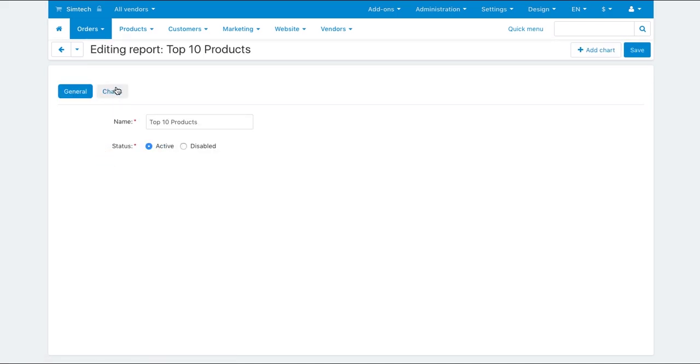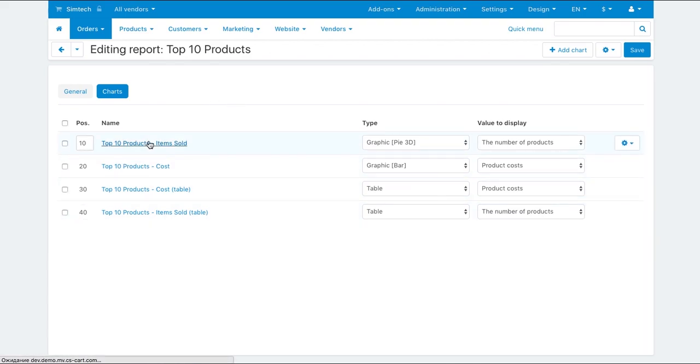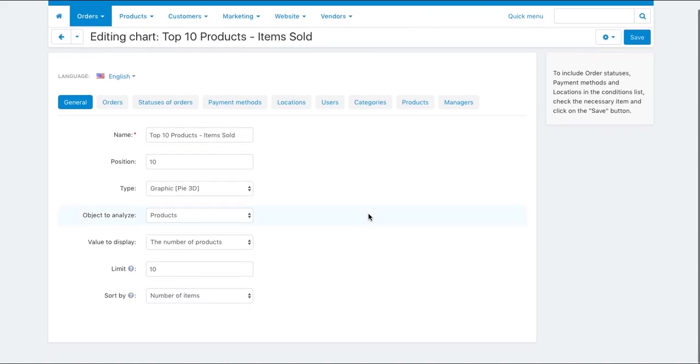On the charts tab you can see four preset charts for this report. Click one of the charts and check out the available settings.